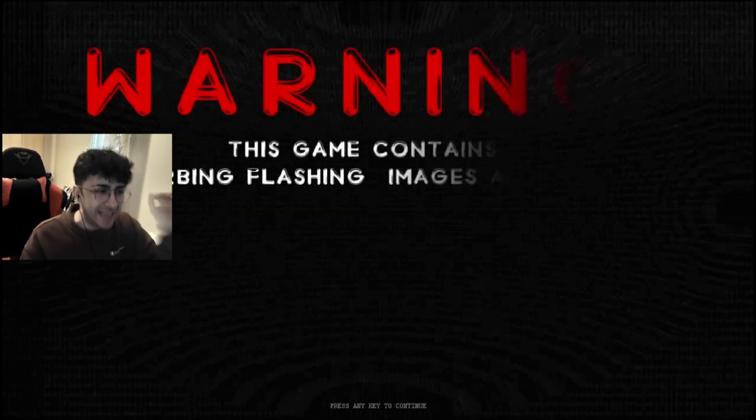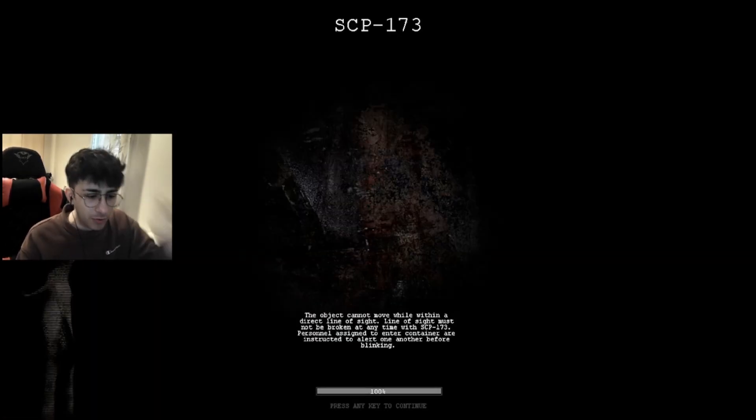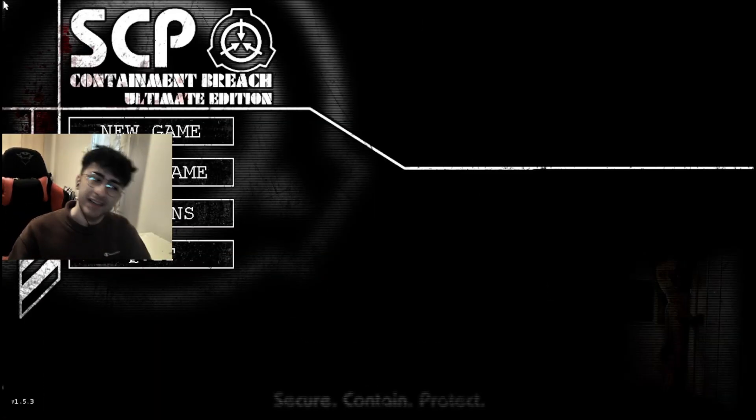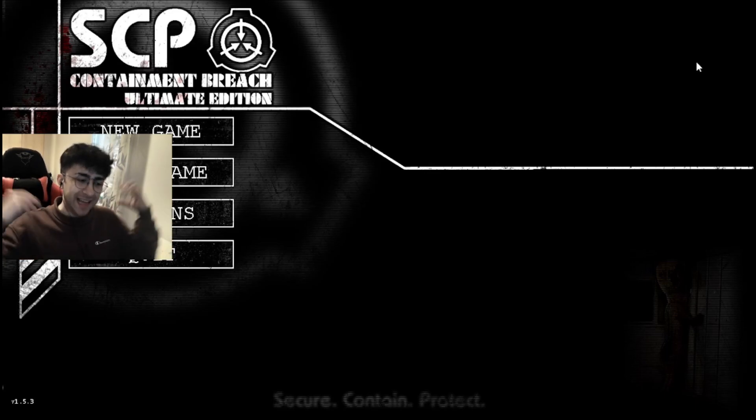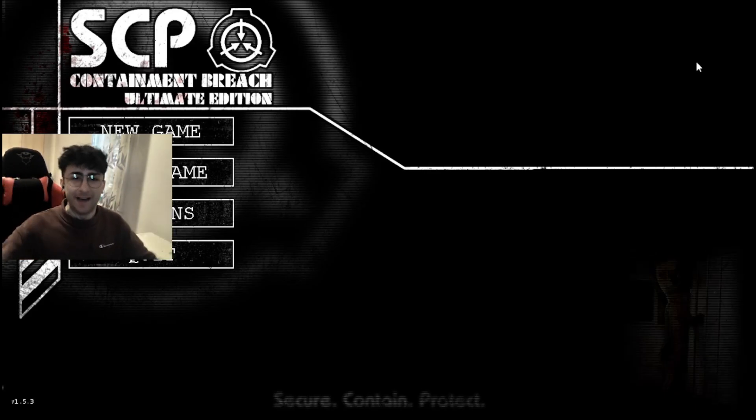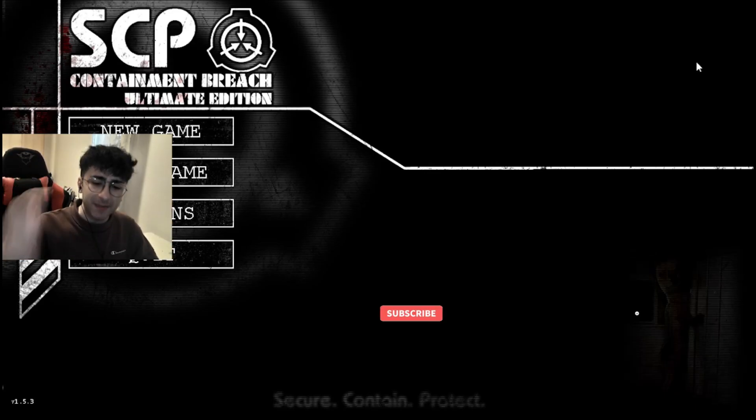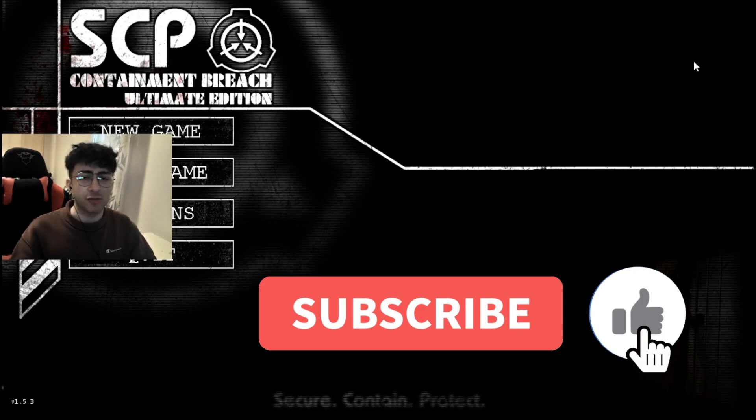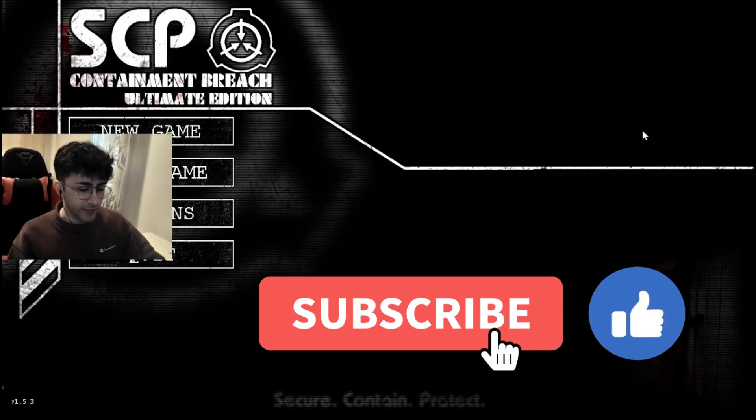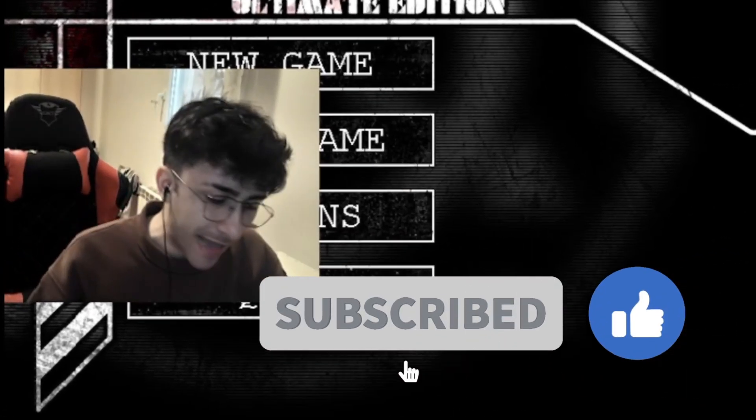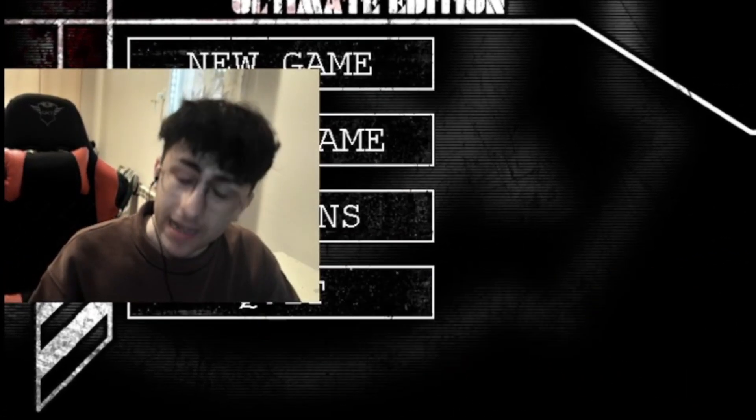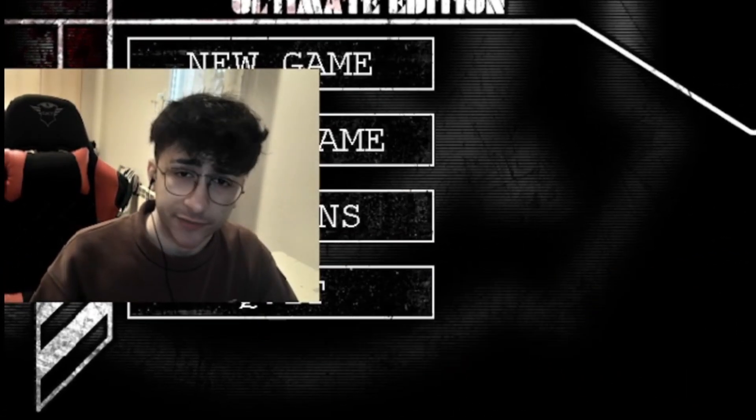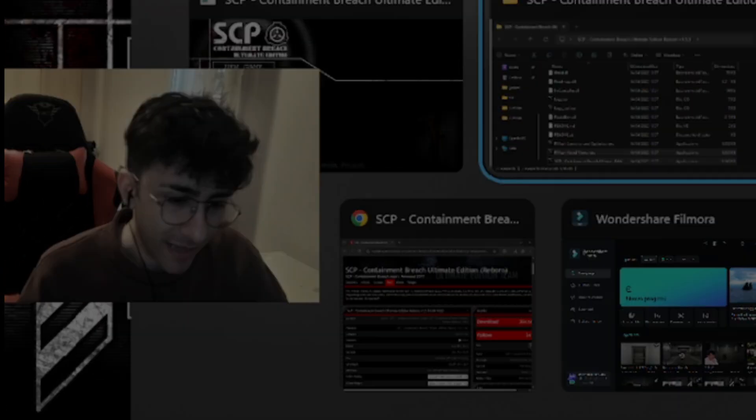And then, guess what? You can launch and here you go. You are in SCP Ultimate Edition Reborn. You can play it, you can do whatever and, well, you can finally experience the game for yourself. Smash the like button if you like this quick tutorial. Subscribe for more, and I will see you in the next video. Bye-bye!